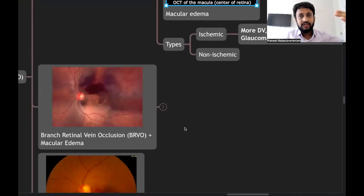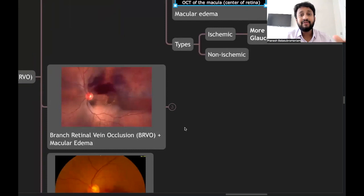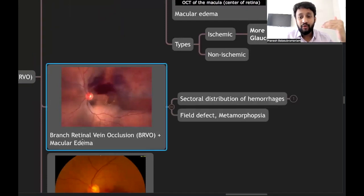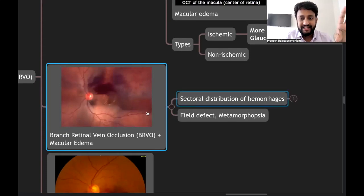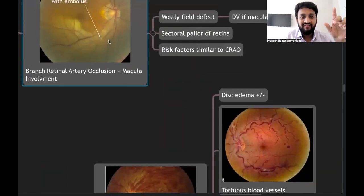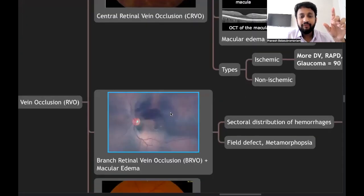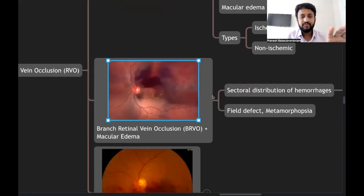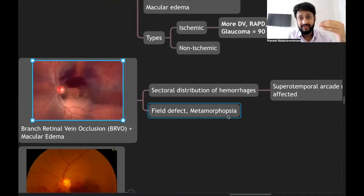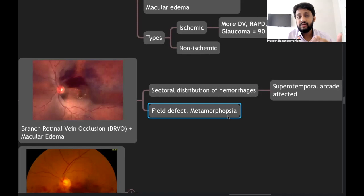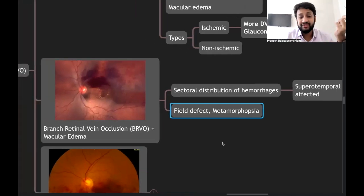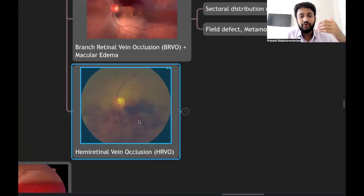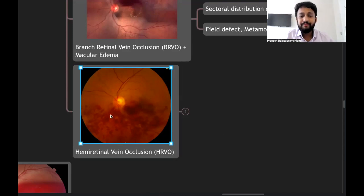Branch retinal vein occlusion (BRVO) causes a sectoral distribution of hemorrhages. When the macula is involved, defective vision results; otherwise, only a field defect. Patients may also have metamorphopsia. Hemiretinal vein occlusion (HRVO) is a variant affecting either the entire superior or inferior quadrants. BRVO shows sectoral hemorrhage in contrast to BRAO's sectoral pallor.